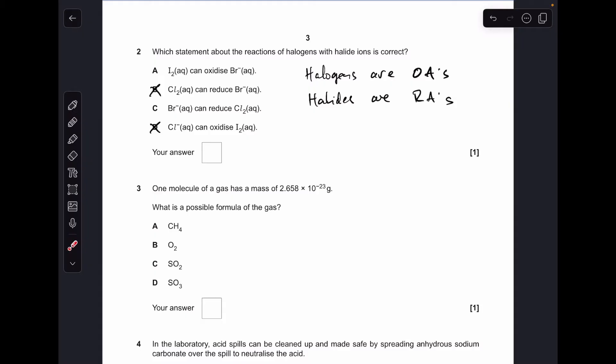Thinking about A: iodine can't take electrons from bromide ions because it's lower down in group 7 and is less reactive. So C was the right answer — bromide ions can give their electrons to chlorine.